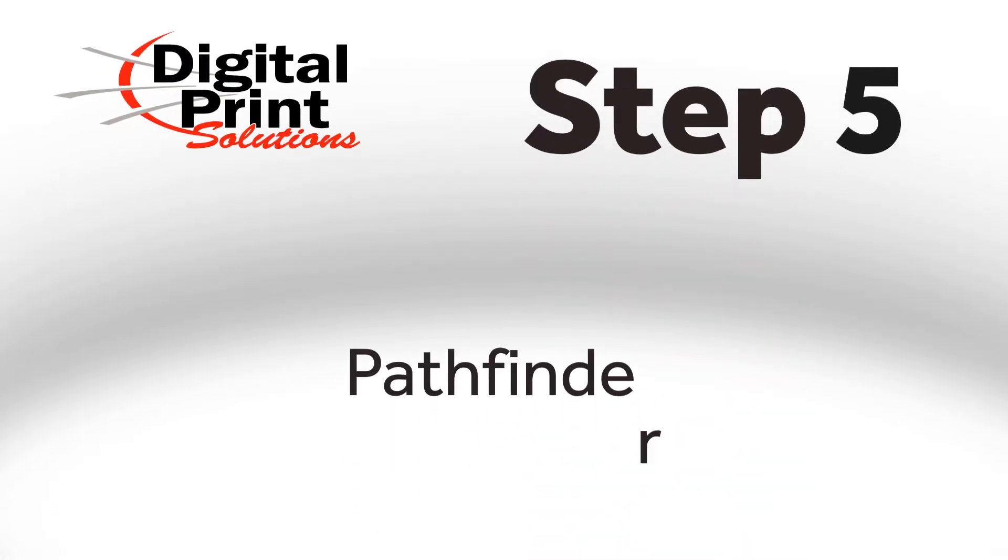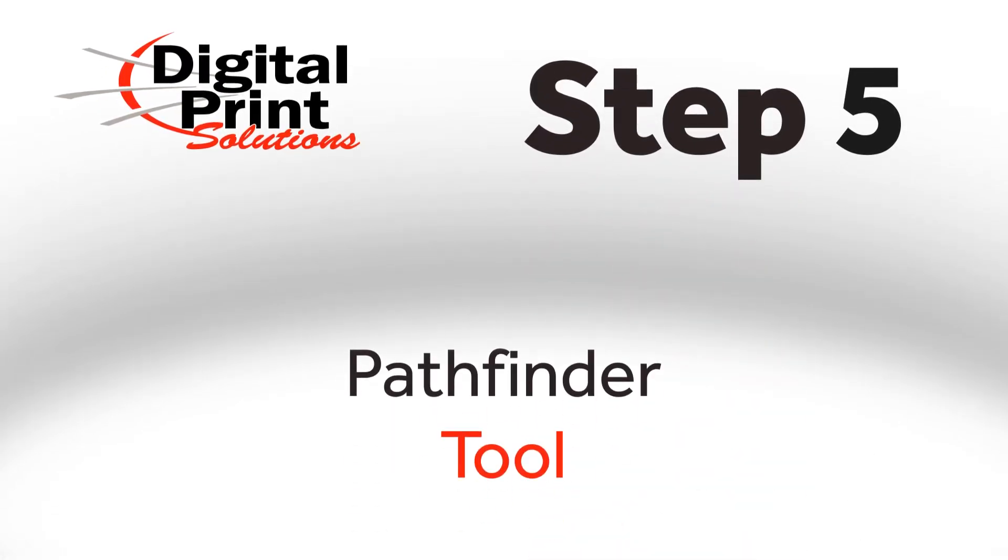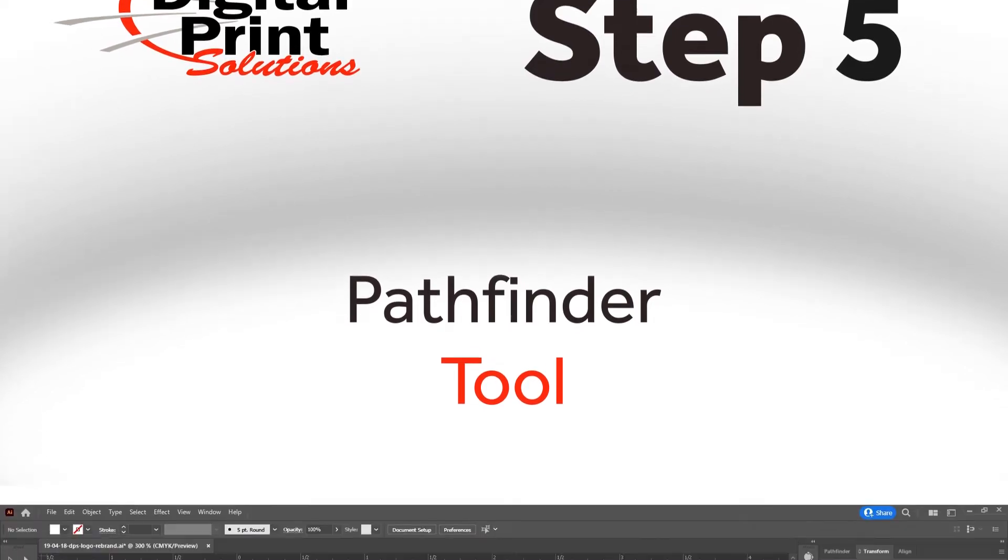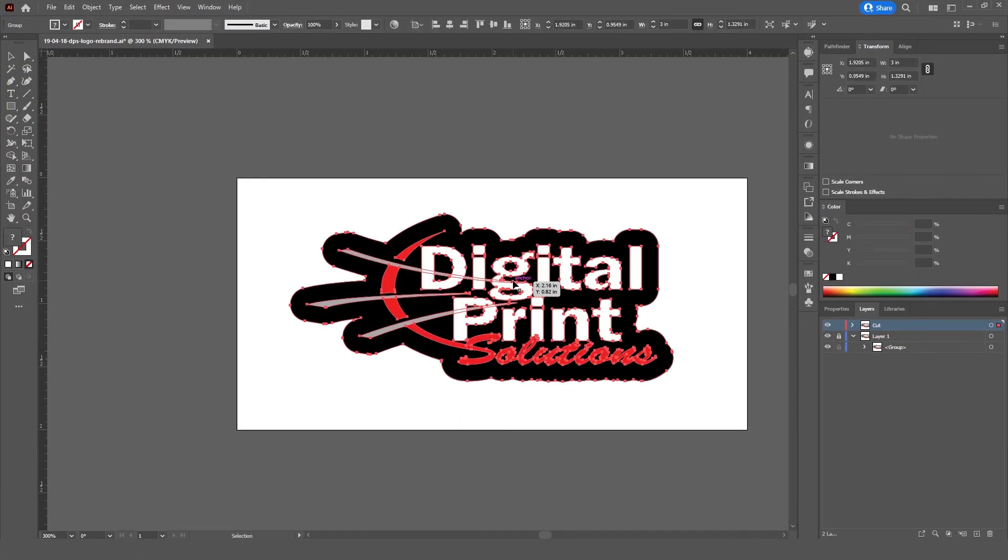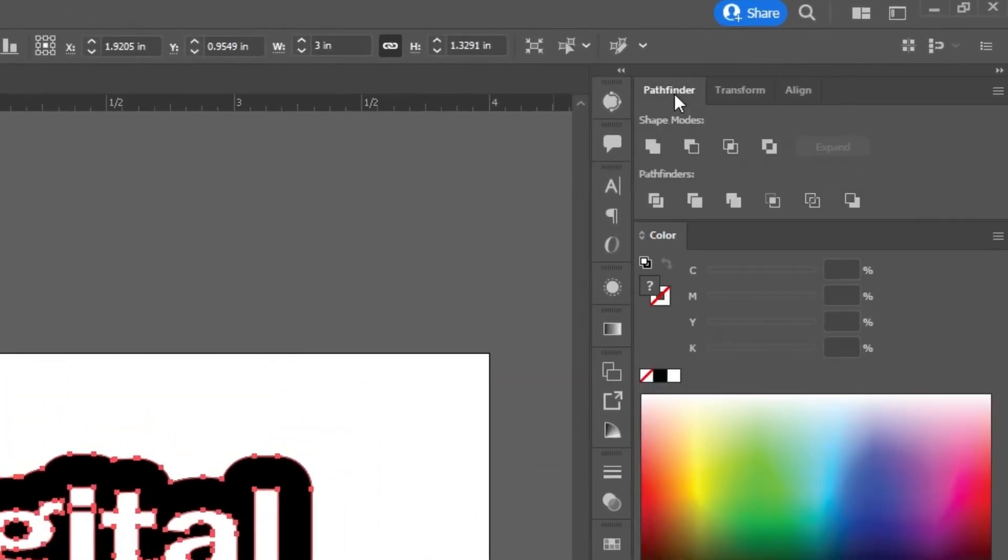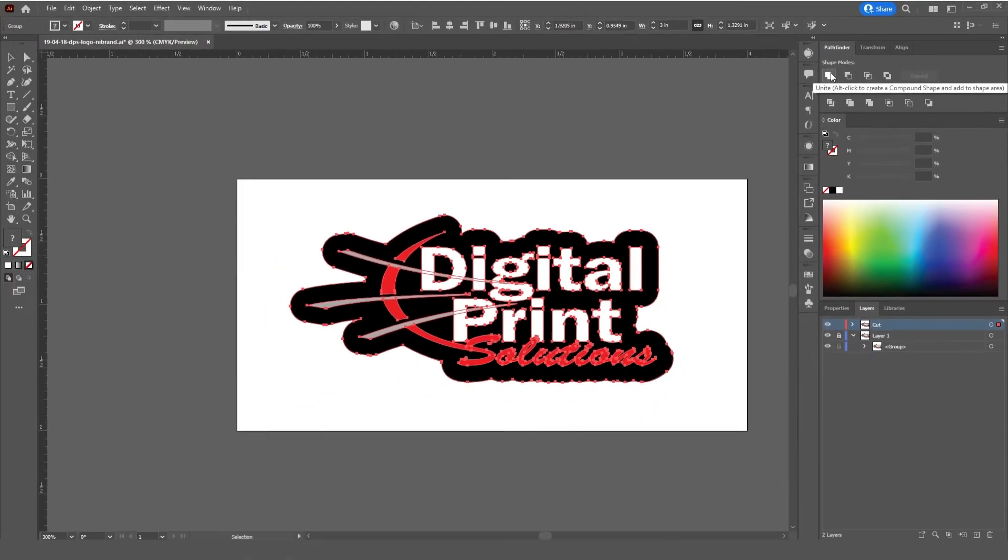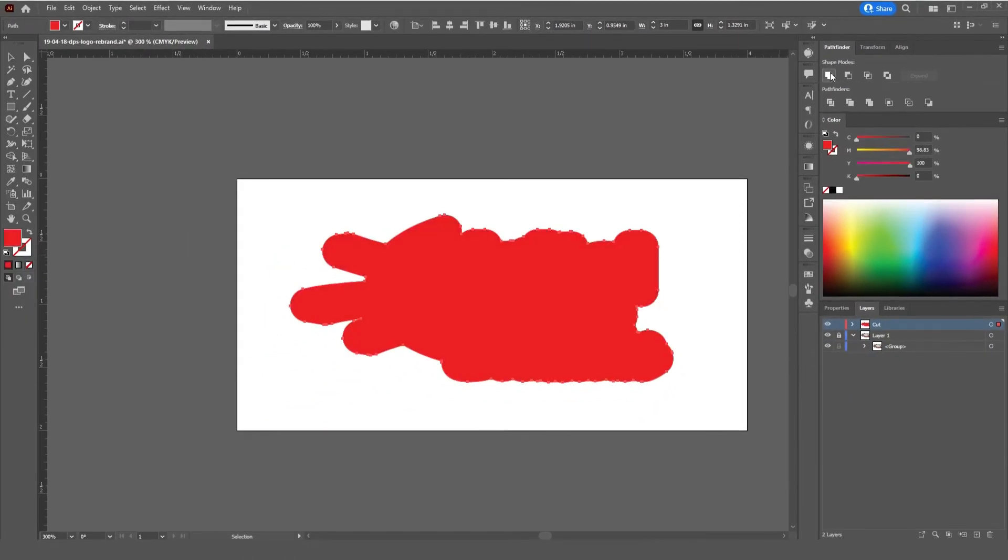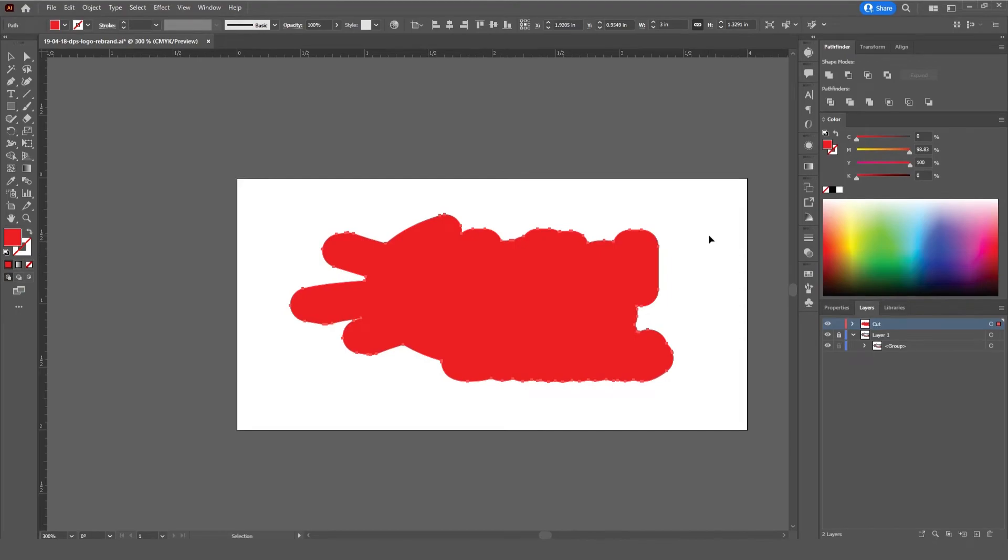Step 5. Using the Pathfinder Tool. For Step 5, use the Pathfinder Tool here to make your cut line layer a solid layer. Awesome.